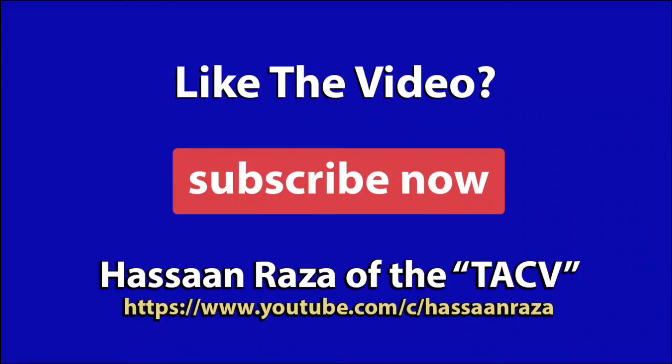So this is all for the video. If you like it, give it a thumbs up and do subscribe to the channel. See you next time.